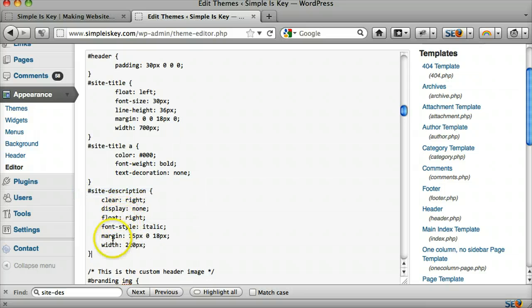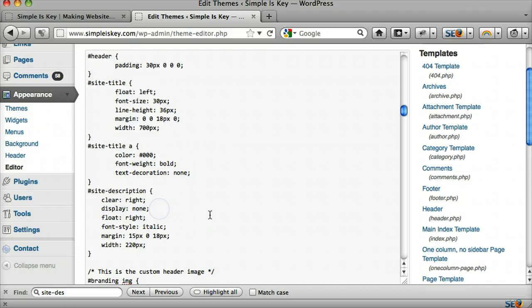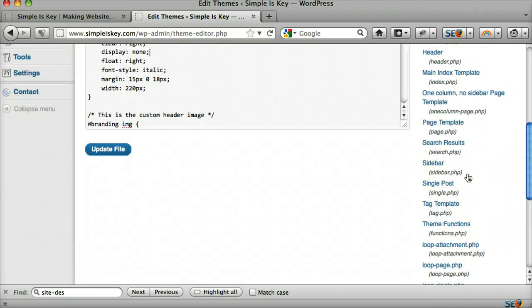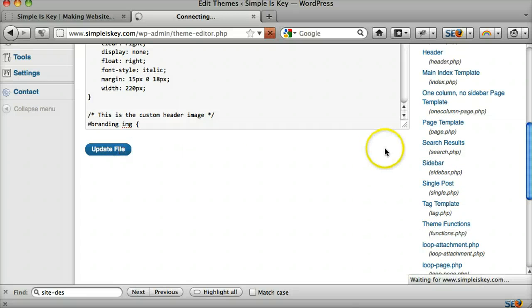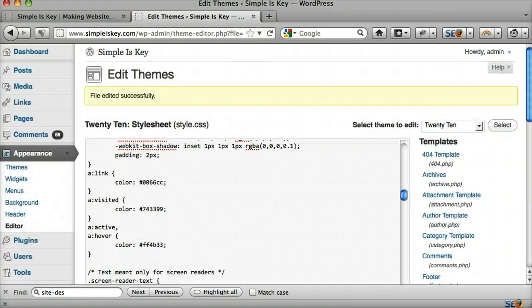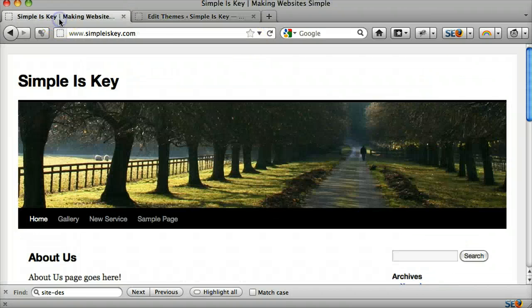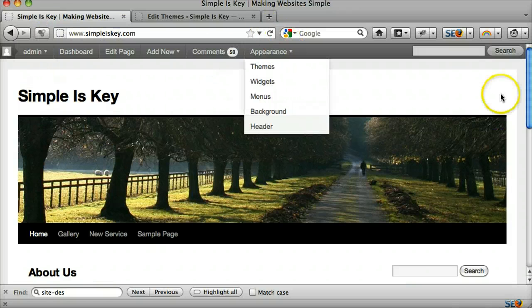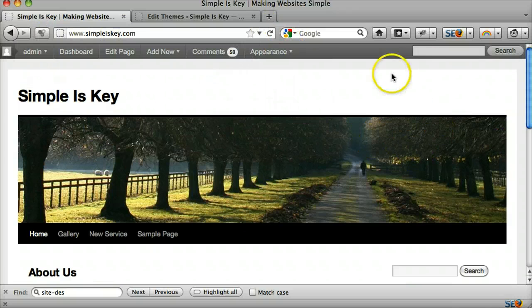And we can see that that display none is in fact there. So we go down and we click update file. Then we go back to our website and we refresh it. And it's not there.